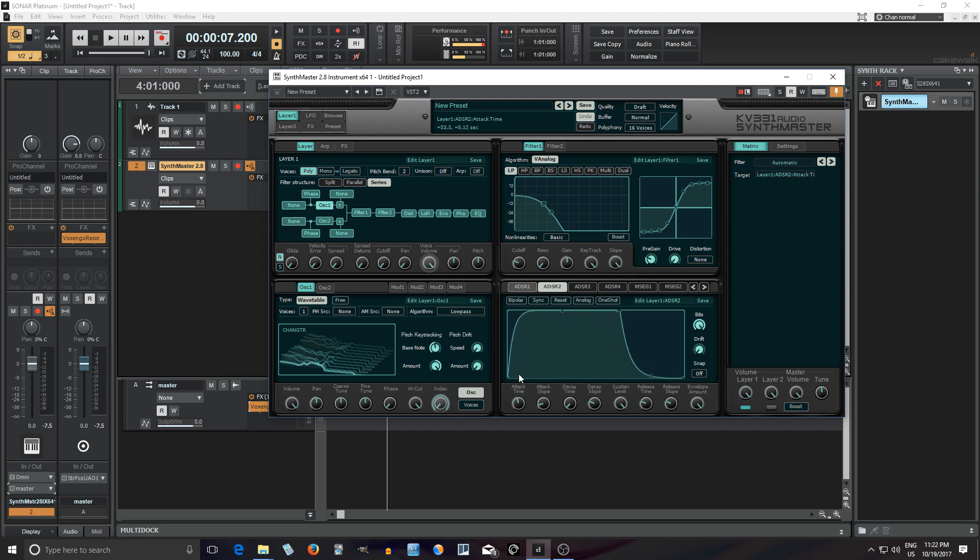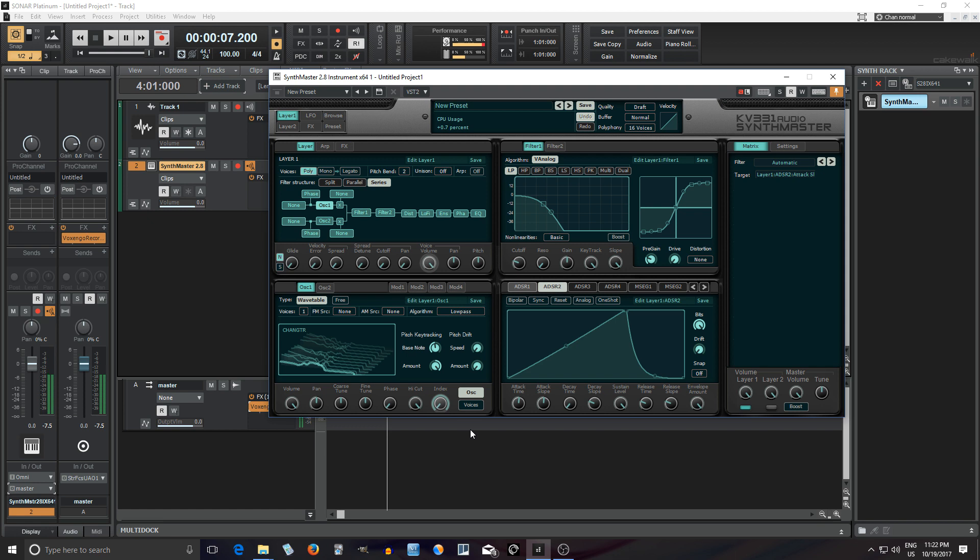Let me hook this up to an envelope here so it will be a little bit easier to hear it. That's way too fast. Okay, so that's cool.